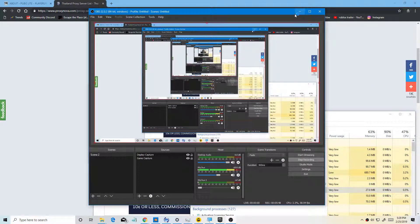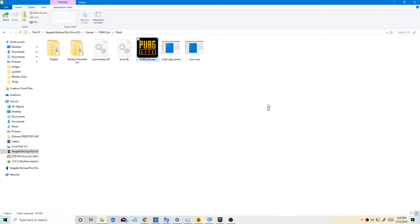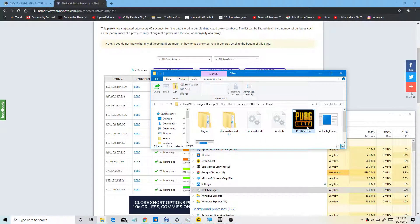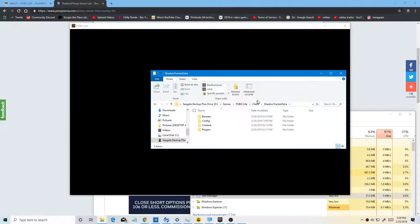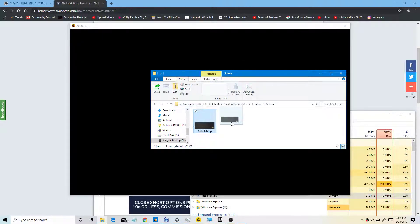You now have PUBG Lite. Click on it and it's loading — it shows a startup screen. There's a splash image loading and that's PUBG Lite.